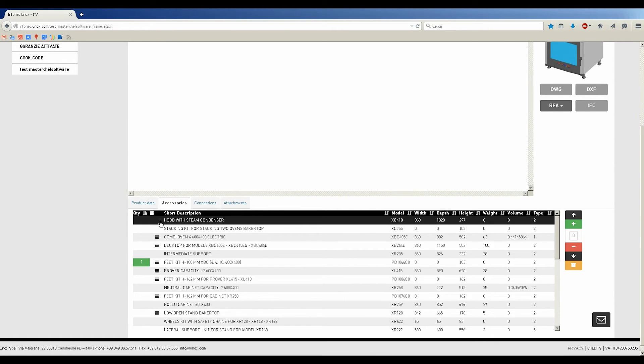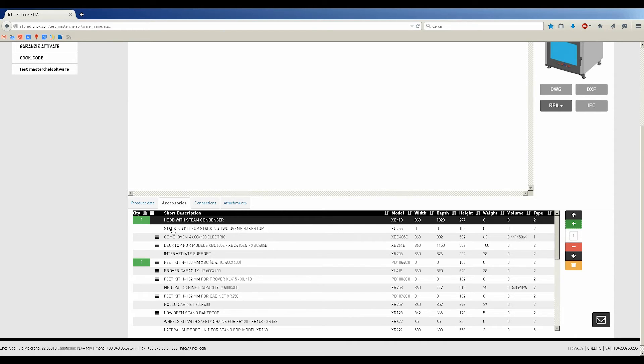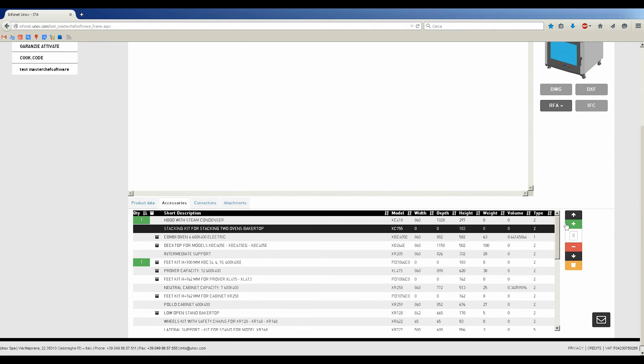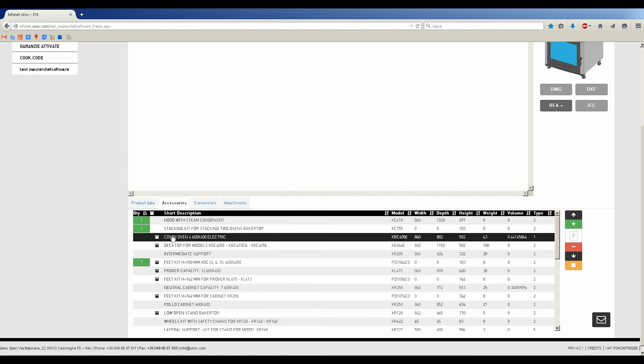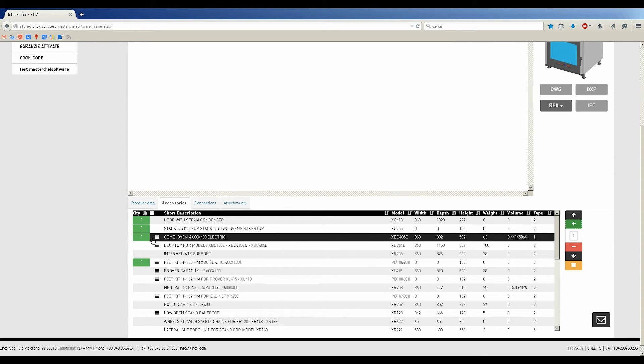On the bottom of the page, you have Descriptions, Accessories, Connections and Attachments tabs. On the Accessories tab, we can start building our column, selecting the hood for instance, and add this item with the green plus button on the right, or just simply double-clicking on the item.